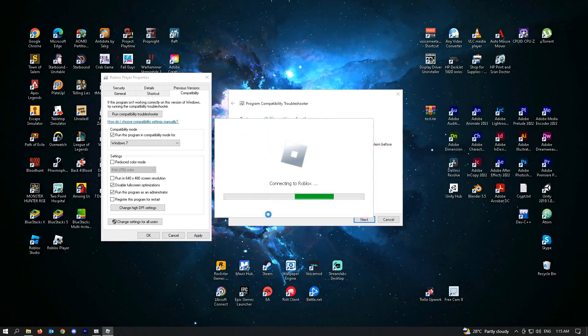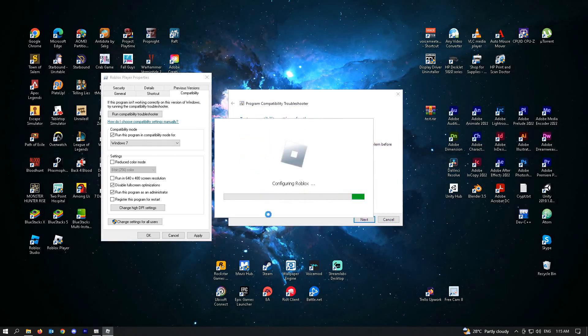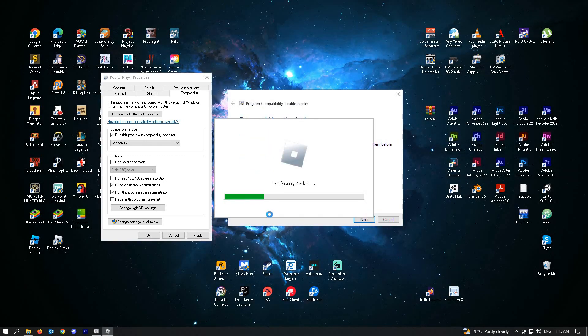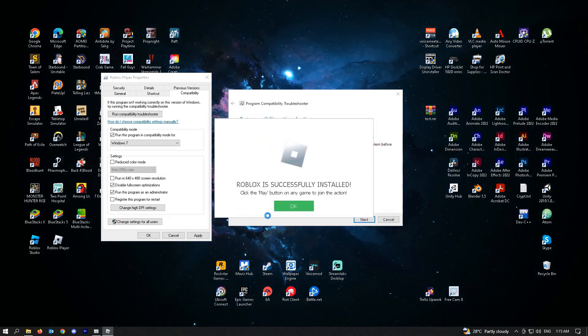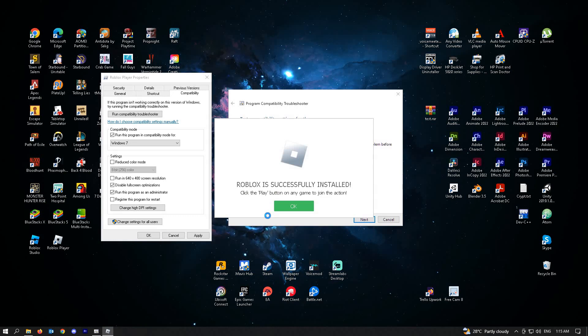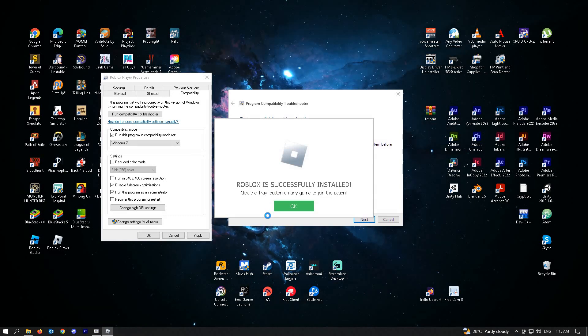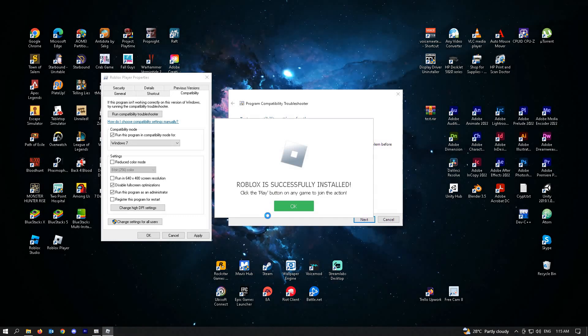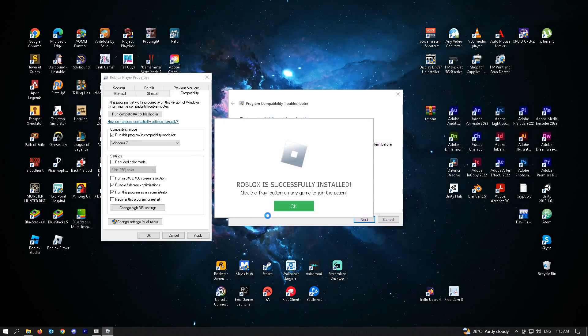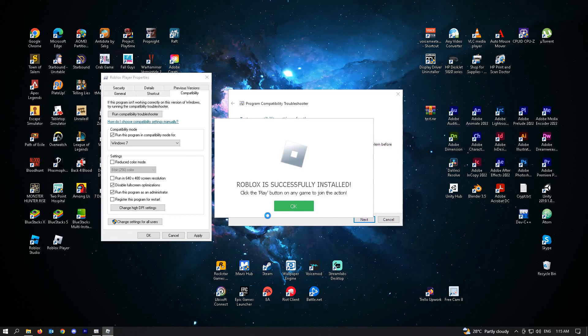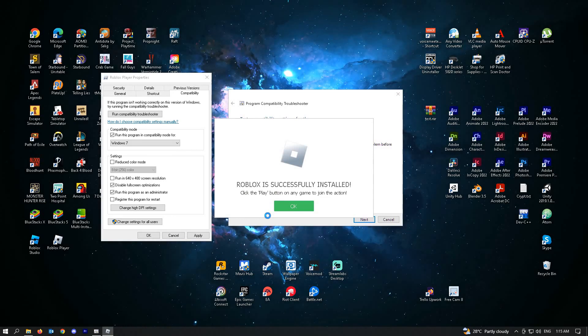Here, they will start to connect to Roblox. Roblox will be reinstalled into your PC. As you can see right now, Roblox is successfully installed.